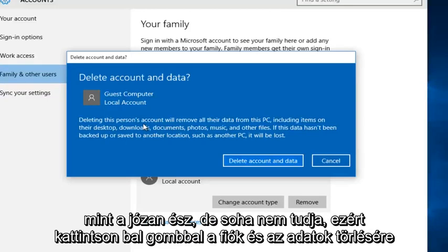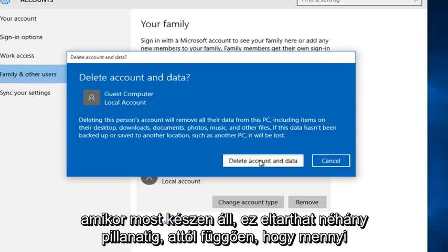I mean it sounds like common sense but you never know. So left click on delete account and data when you're ready.